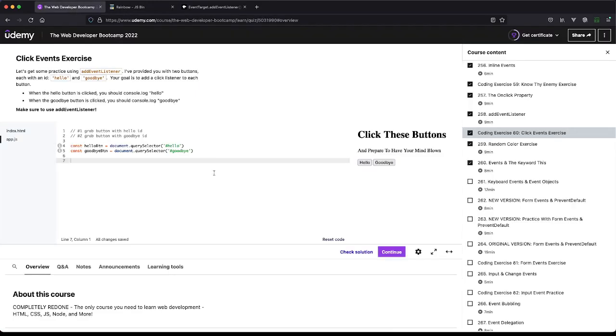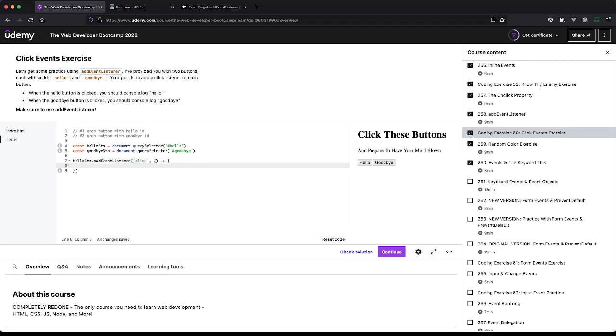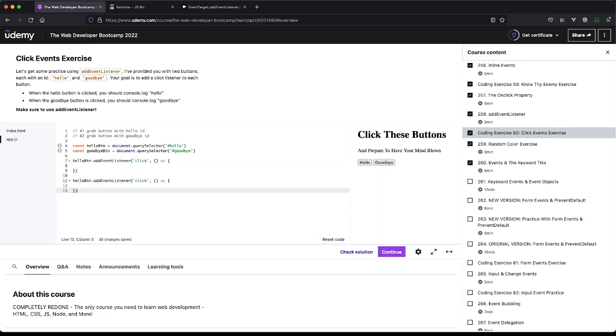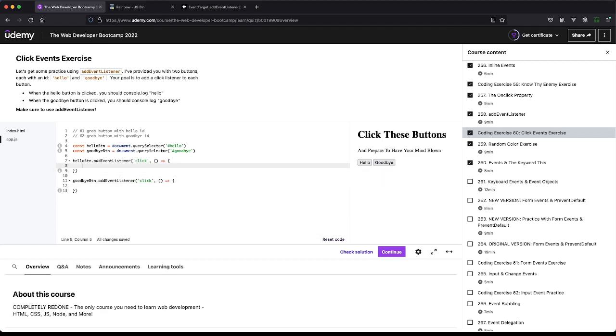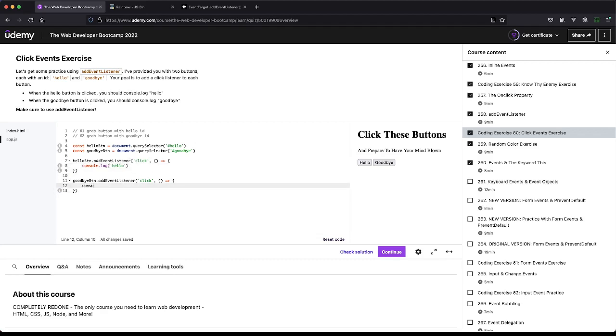Who knows. All right, so we have hello button.addEventListener and this will be 'click', and then we'll do this. Then do the same thing but we'll do with the goodbye button. So now when it clicks, we're going to run this function. And what do we want to do? We want to console.log 'hello' and we want to console.log 'goodbye'. All right, let's see what that does. And awesome, that works.